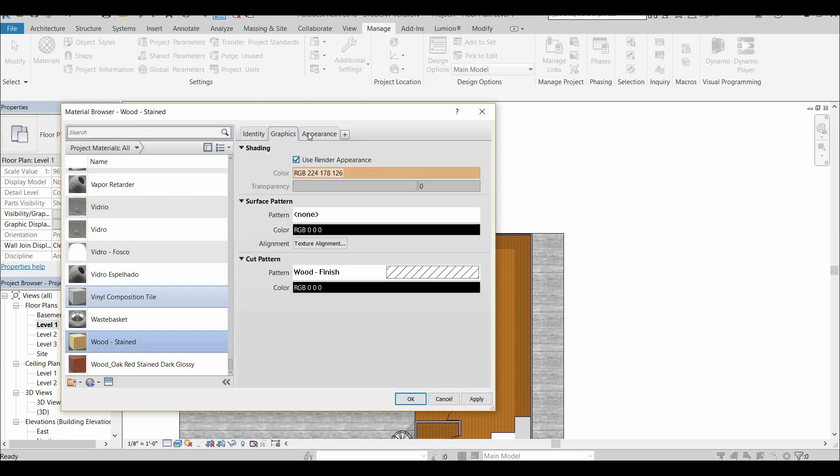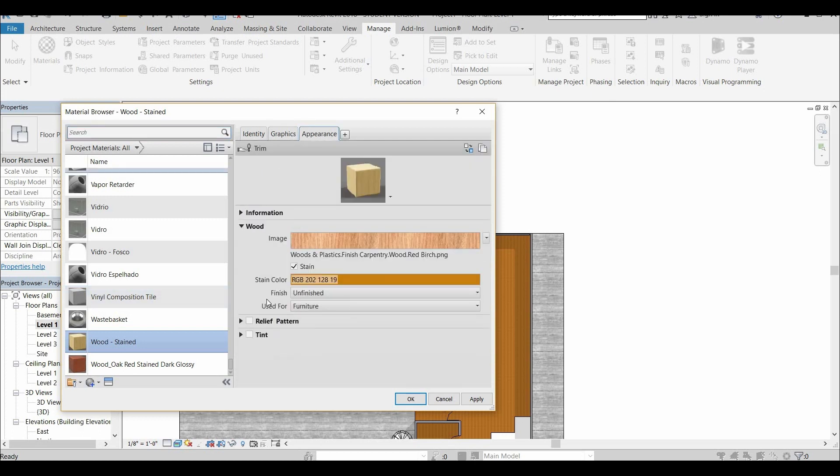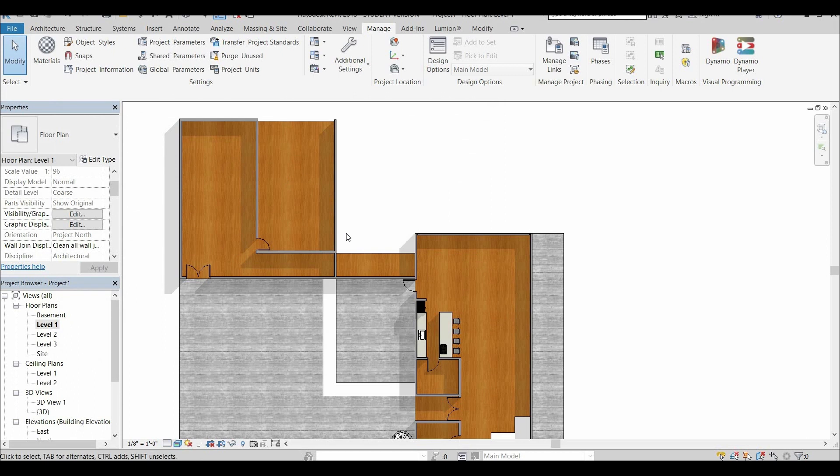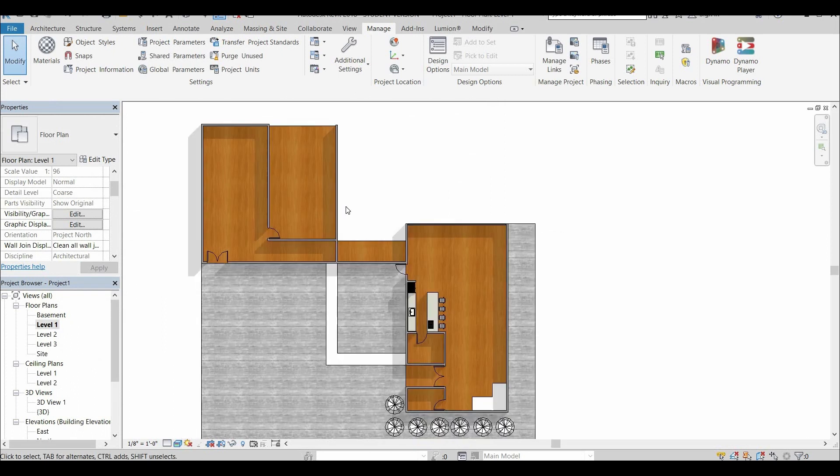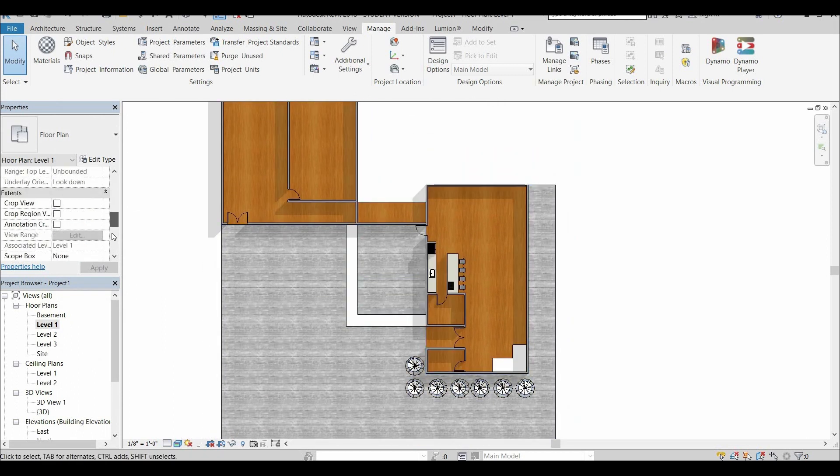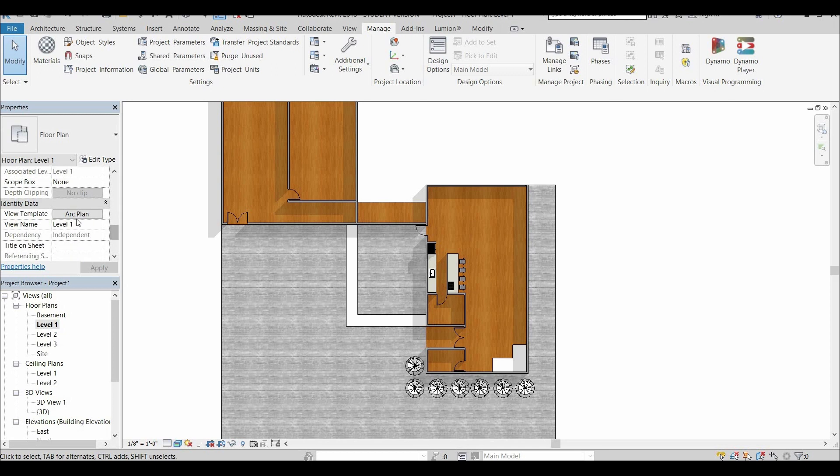Make sure that when you do this, you always go to graphics and you put where it says use render appearance. And it's a good idea to give it a little bit of a pattern. So it has some texture to it. And right there, you can see it reads so much better.